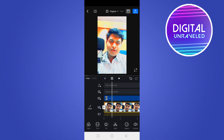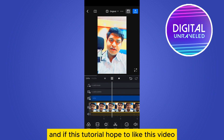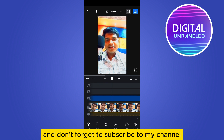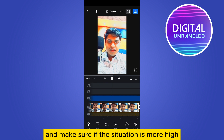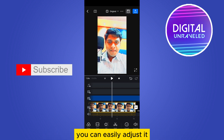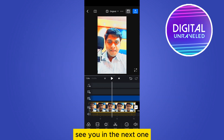That's how you can make a CC video. If this tutorial helped you, like this video and don't forget to subscribe to my channel. Also, if the saturation is too high, you can easily adjust it. See you in the next one.